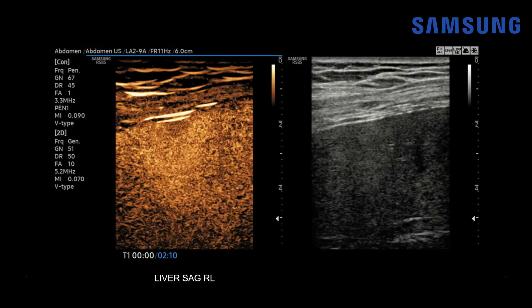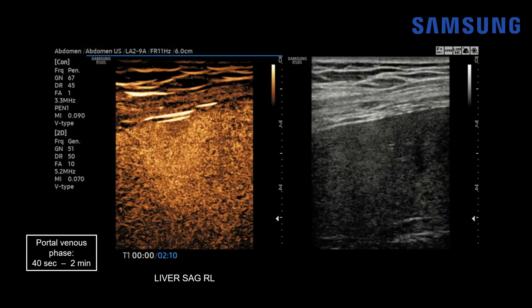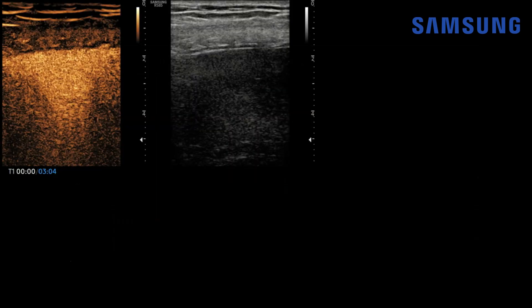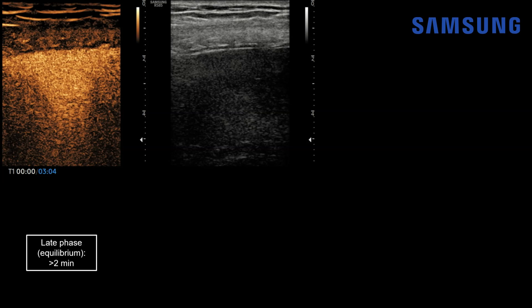As we continue to monitor this lesion, now we're at two minutes. After the arterial phase ends at 40 seconds, we're in the portal venous phase until about two minutes, and you can see that the lesion is fairly diffusely enhancing. Continuing to three minutes post-contrast, we're entering the late equilibrium phase, which begins about two minutes after contrast injection. The lesion remains diffusely enhancing.